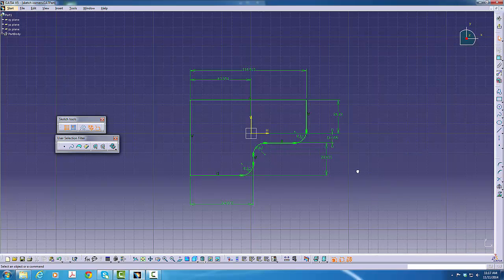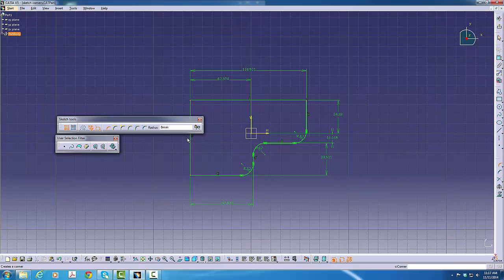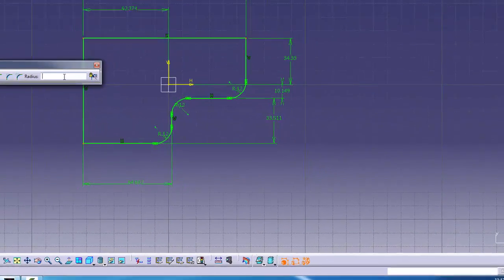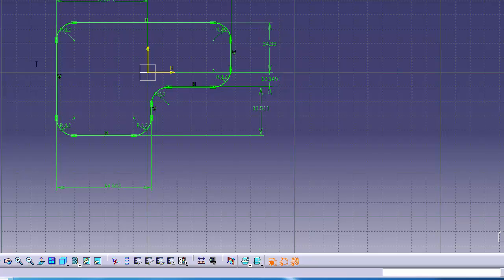However, the easier way to do it would have been to just select the three remaining corner points. Go to the corner command, key in the amount, 12, and click and it's complete.